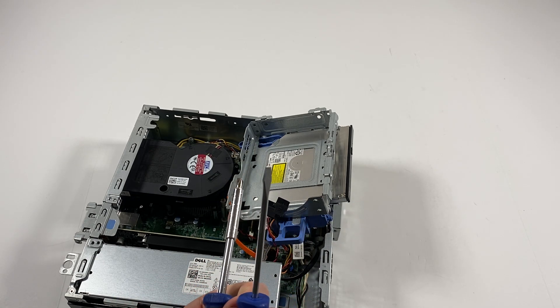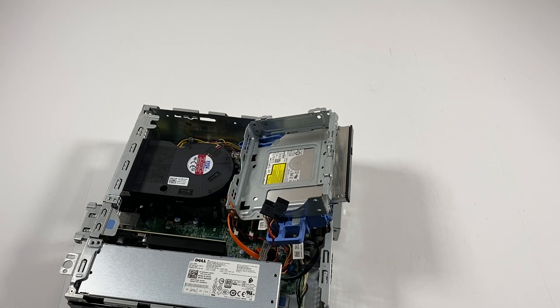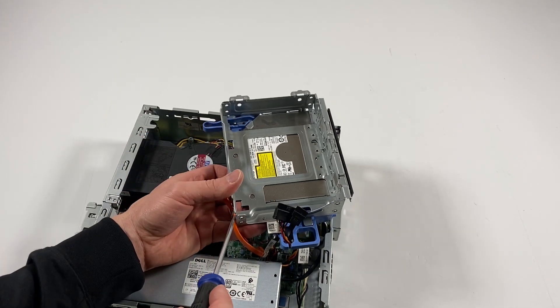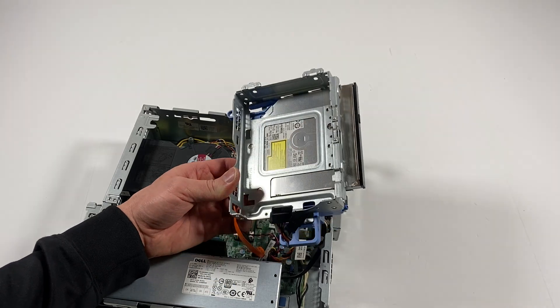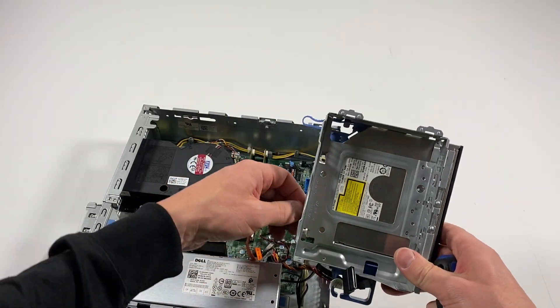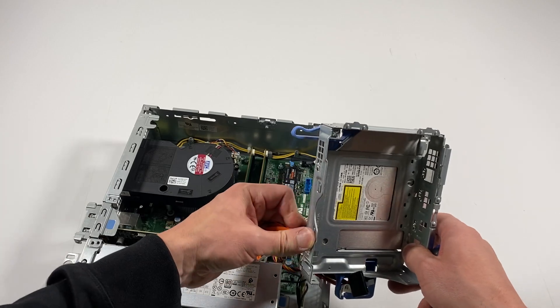What you're going to need is a Phillips head and a flathead screwdriver. You can disconnect the SATA power cable from the optical drive.